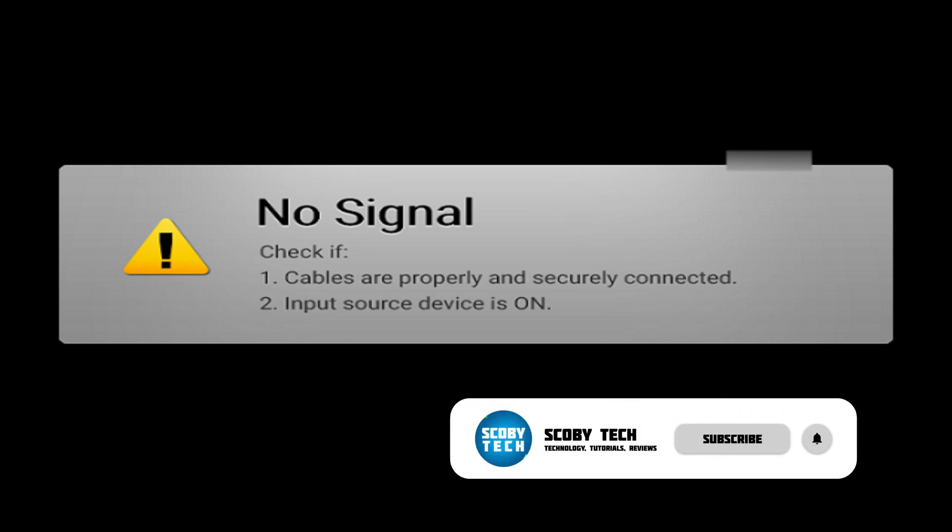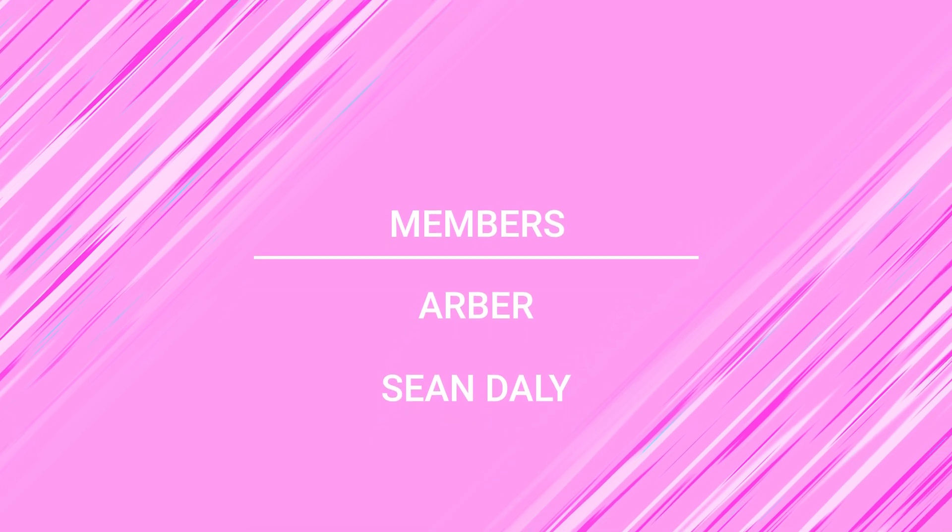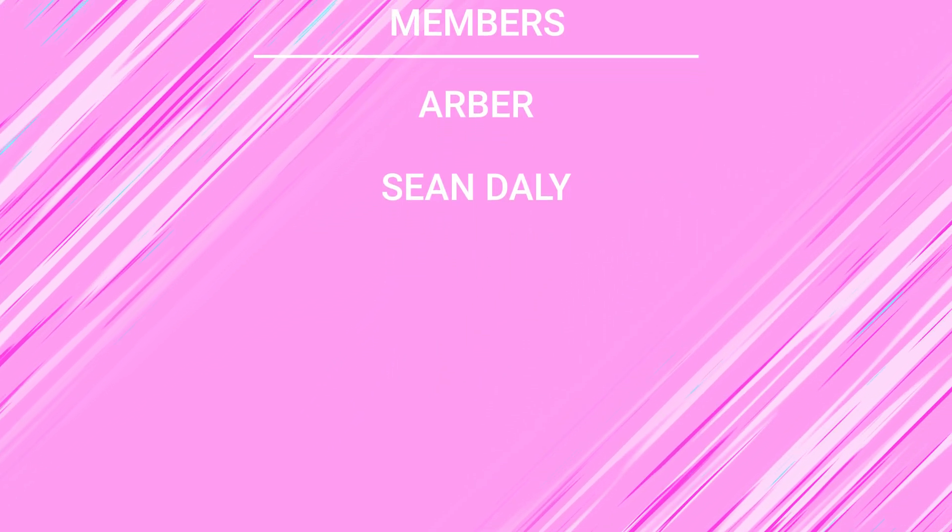Anyway guys, it's as easy as that to set up and install safe exit on your Xbox Series S or your Xbox Series X. I want to take this moment to give a huge shout out to the channel members, Sean Daly and Erber. Thank you guys so much. I really appreciate the support. If you'd like to have your name shout out in future videos or some other perks, be sure to click the join button underneath any video. I'd greatly appreciate it.